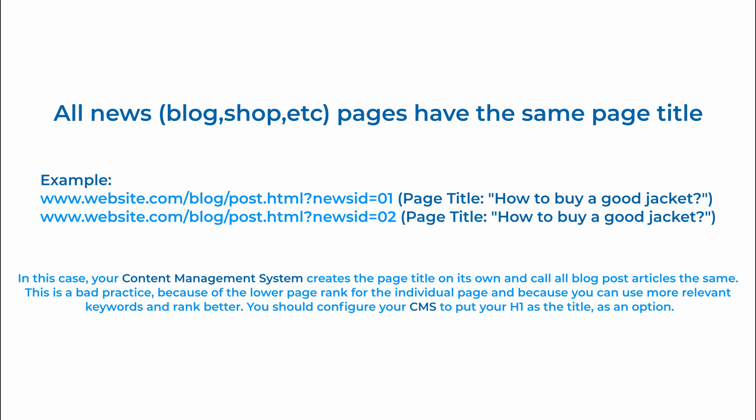This is a bad practice because of the lower page rank for the individual pages and because you can use some more relevant keywords and rank better. You should configure your content management system to put h1 as the title.